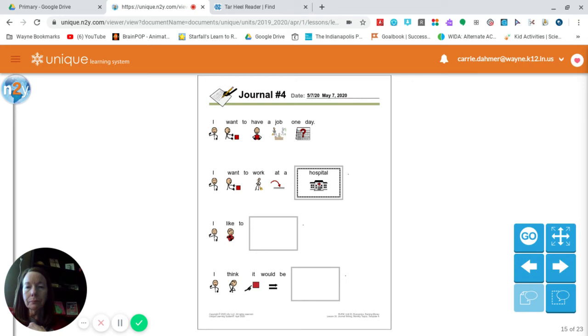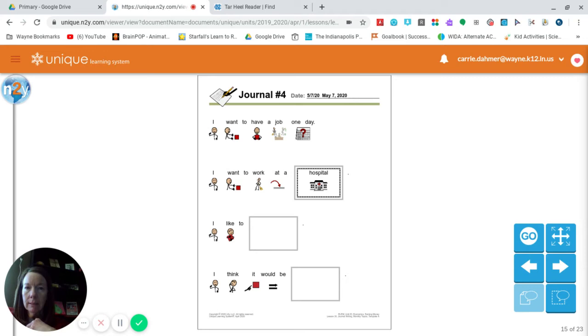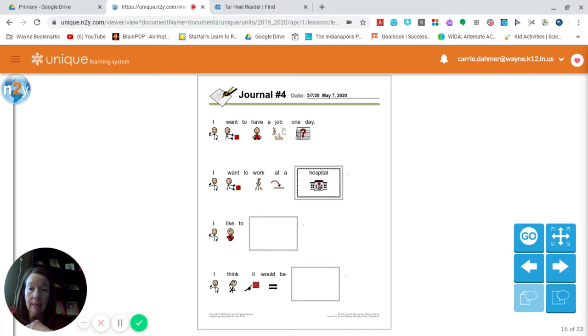Now, based on that selection that you made for where you want to work, and at this point you might want to pause the video and start back when you're ready for the next sentence. If you haven't cut all of the pieces out, you may not be ready to move on.